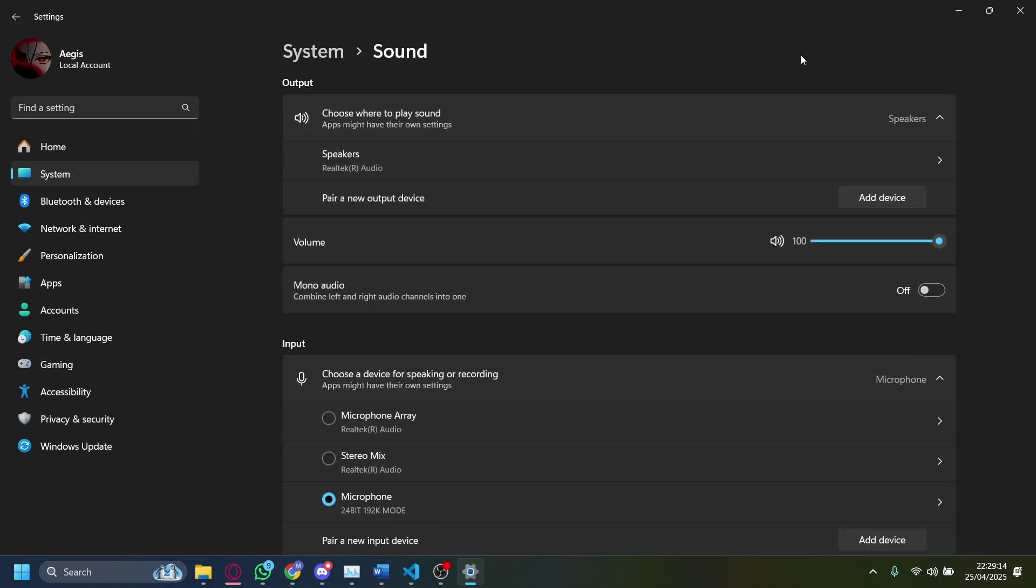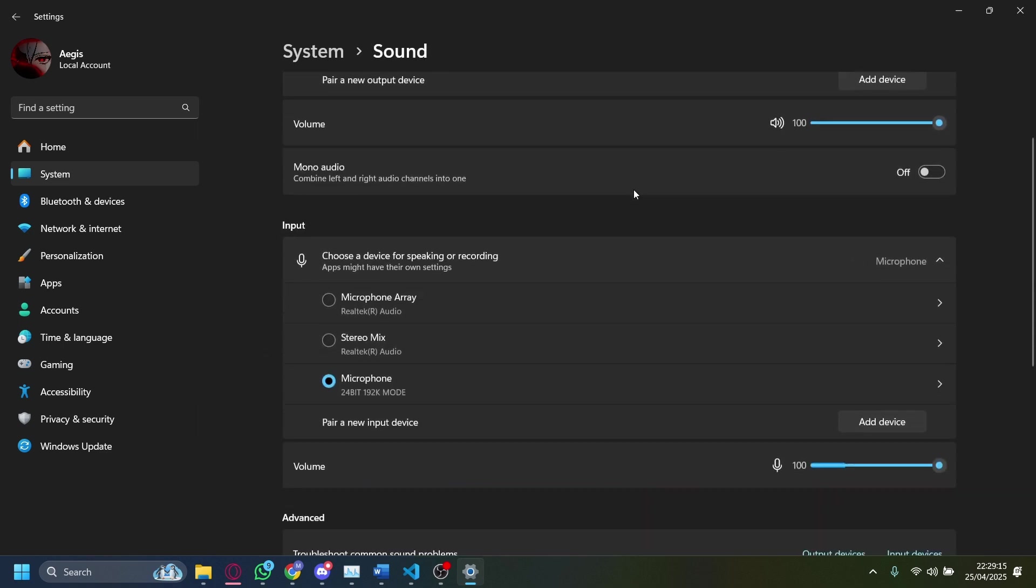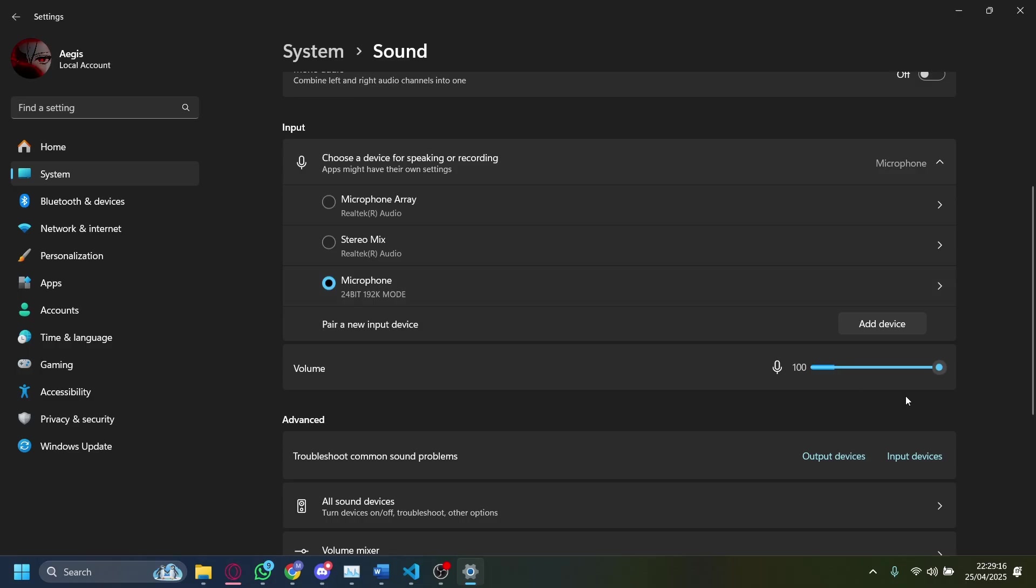On Sound, you want to scroll down and make sure the volume for the input here is actually 100. If it's set to zero, then you won't hear anything and your friends won't hear anything along with it as well. Once you make sure that your input is actually correct,